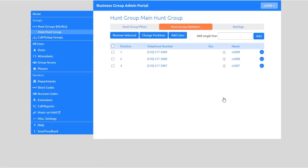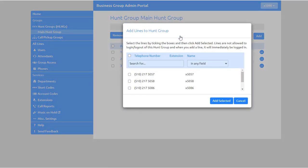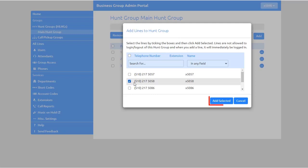To add a line, click the Add Lines button. You're shown a list of all lines in the Business Group that are not already in the Hunt Group. Select the number or numbers you wish to add, and then Add Selected.